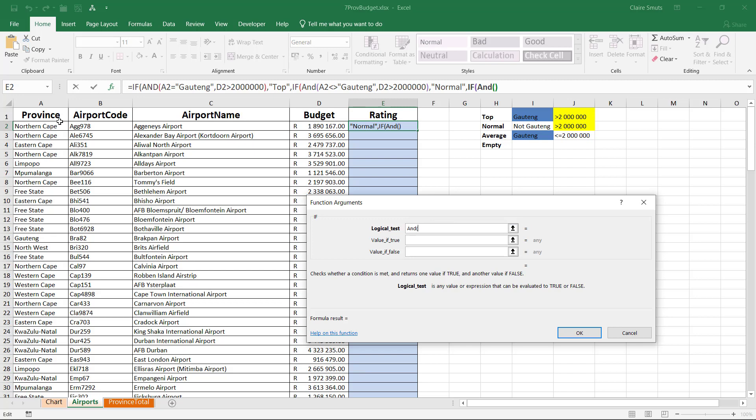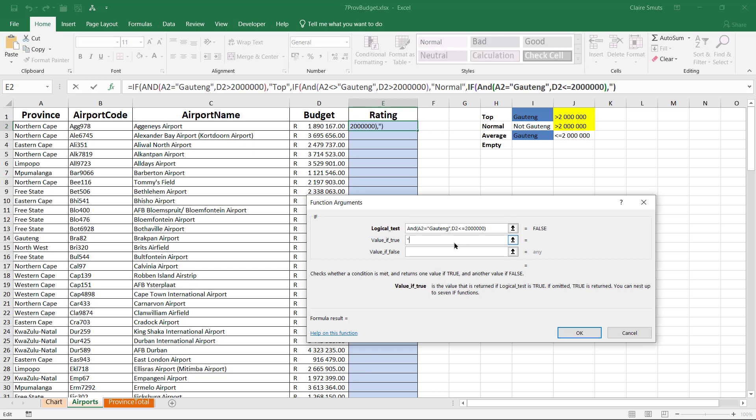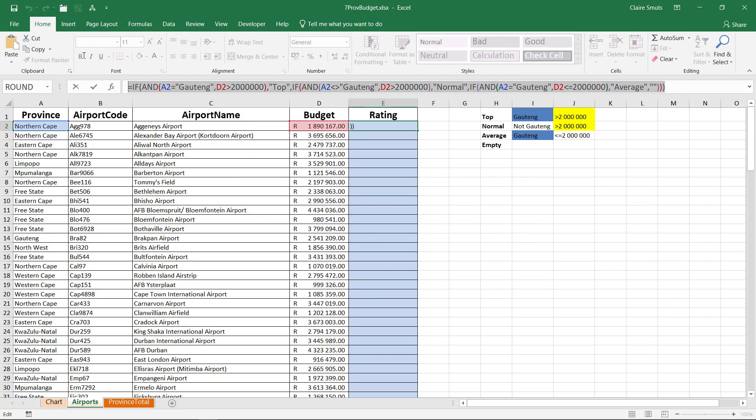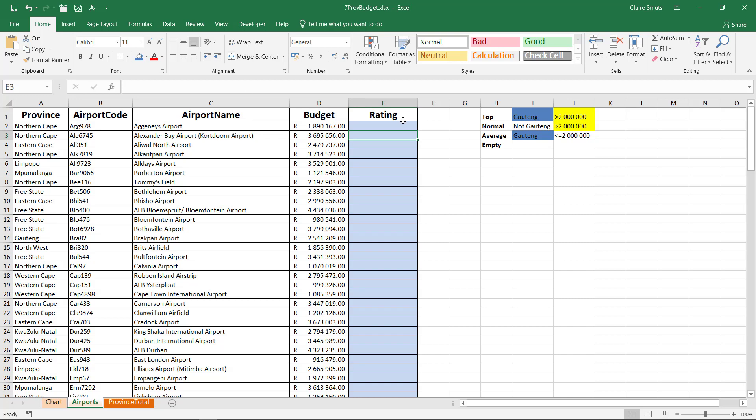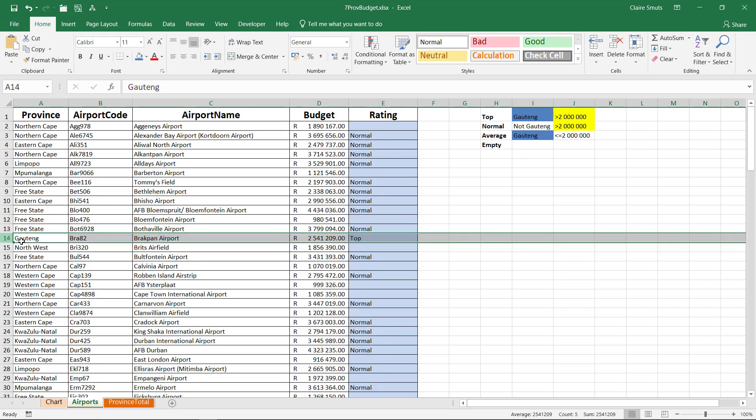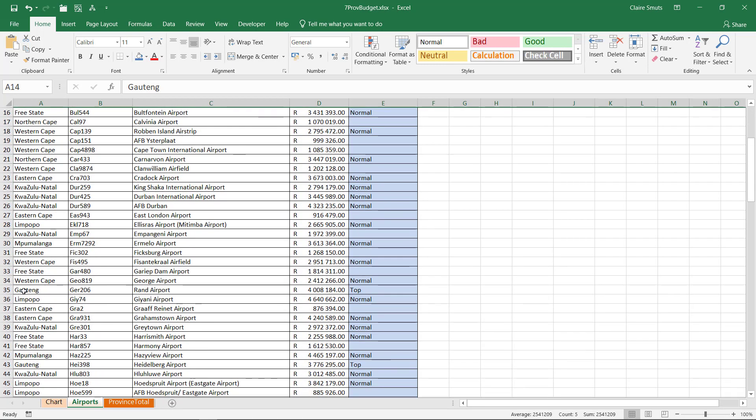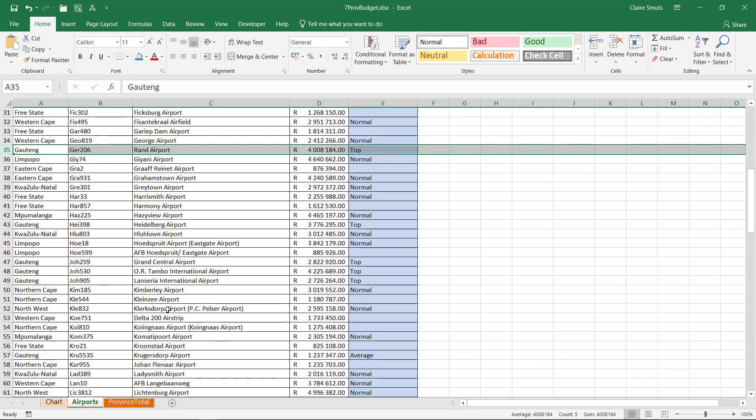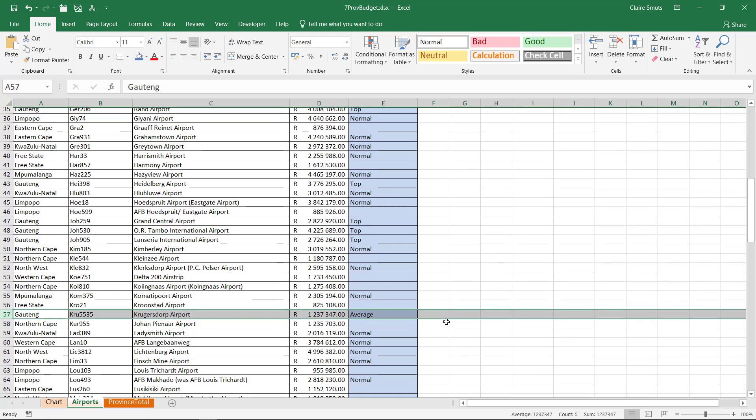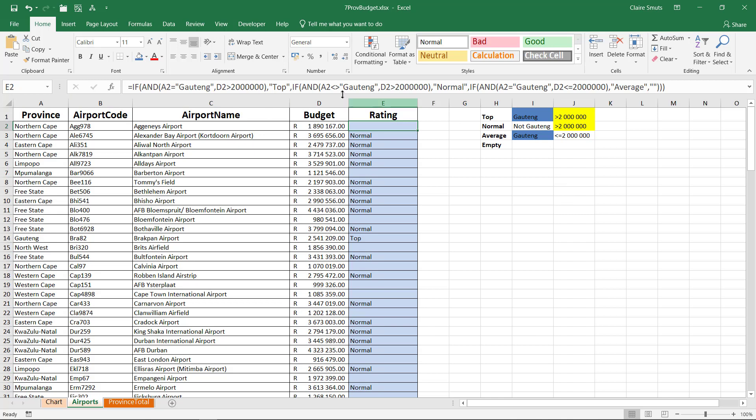AND is the province Gauteng and the budget less than or equal to two million? Then it must be average. Otherwise, there should be nothing. It's just putting all my brackets in the end, but that's basically what it ends up as. So as you can see, this is a much longer function. You can do it that way if you want to, but it's definitely not as elegant. And it doesn't show that much of a comprehension of the IF. And it does work out. There's your average, but I don't quite like that one so much, but you could use it that way as well. Alright. Let's continue.